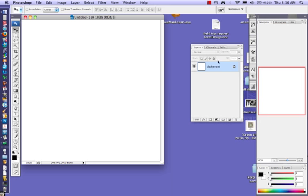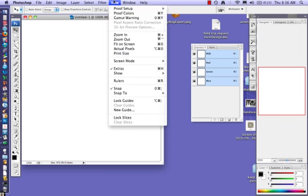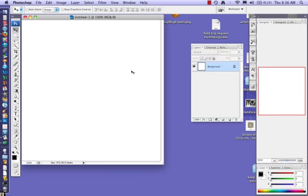If for some reason this layers palette becomes missing, then you will go under Window, click Layers, and it will appear again.